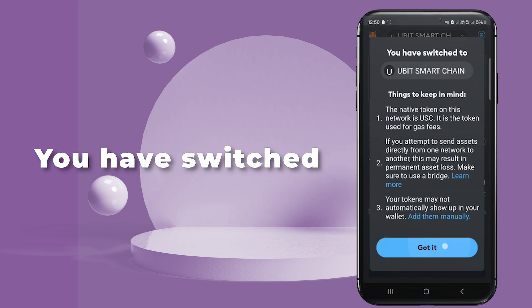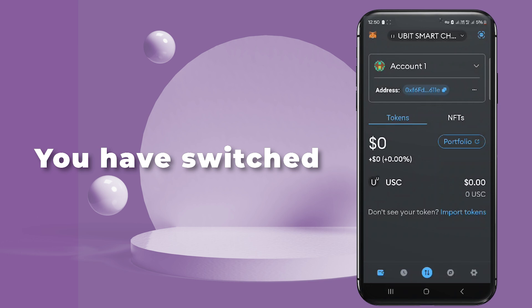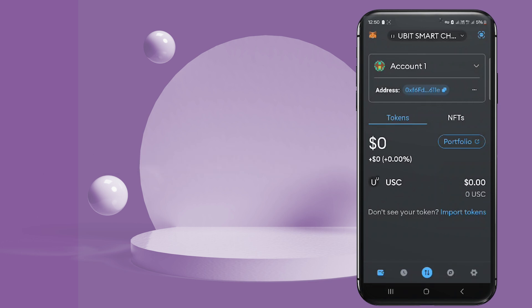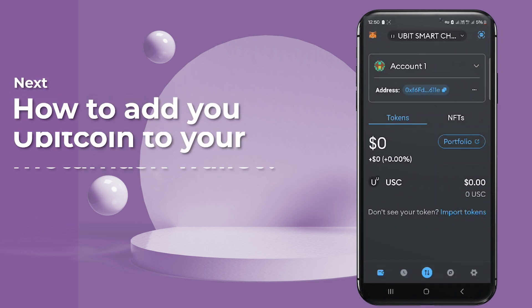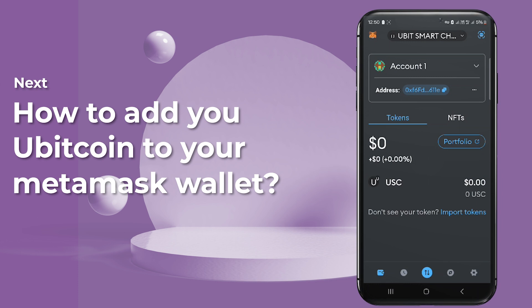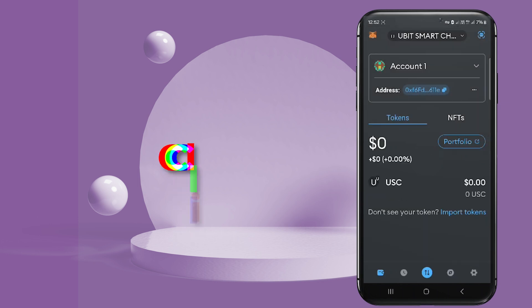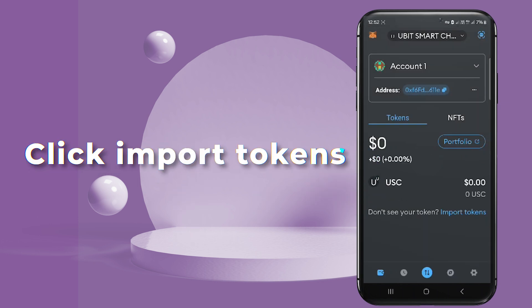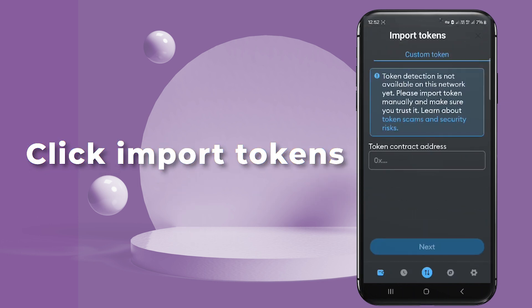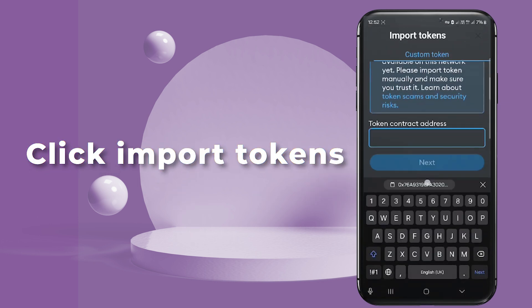You'll see that the network has changed from Ethereum Mainnet to Ubit Smart Chain. Next, let's discuss how to add Ubitcoin to your MetaMask wallet. Ensure you're connected to the Ubit Smart Chain, then click on 'Import Tokens' and enter the Ubitcoin contract address in the provided field.